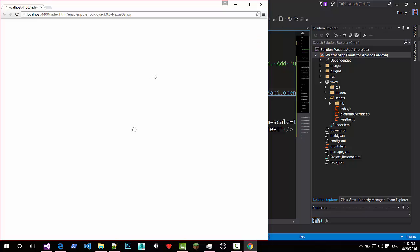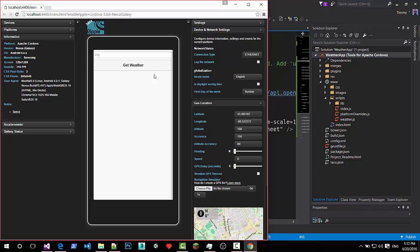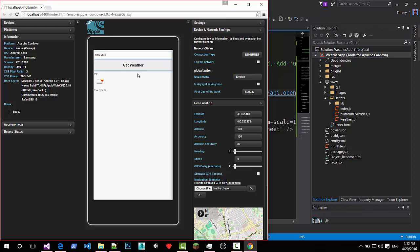I hit F5 to refresh the browser. I do not need to build the app again just to debug it. Let's see. New York. We already know the weather in New York now. But yes. A few clouds and a nice little icon.